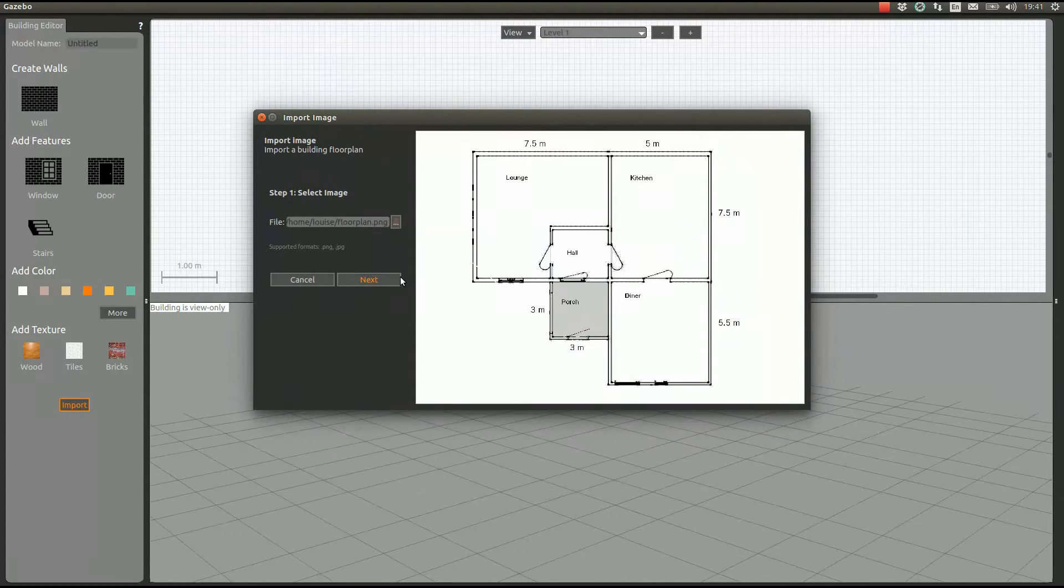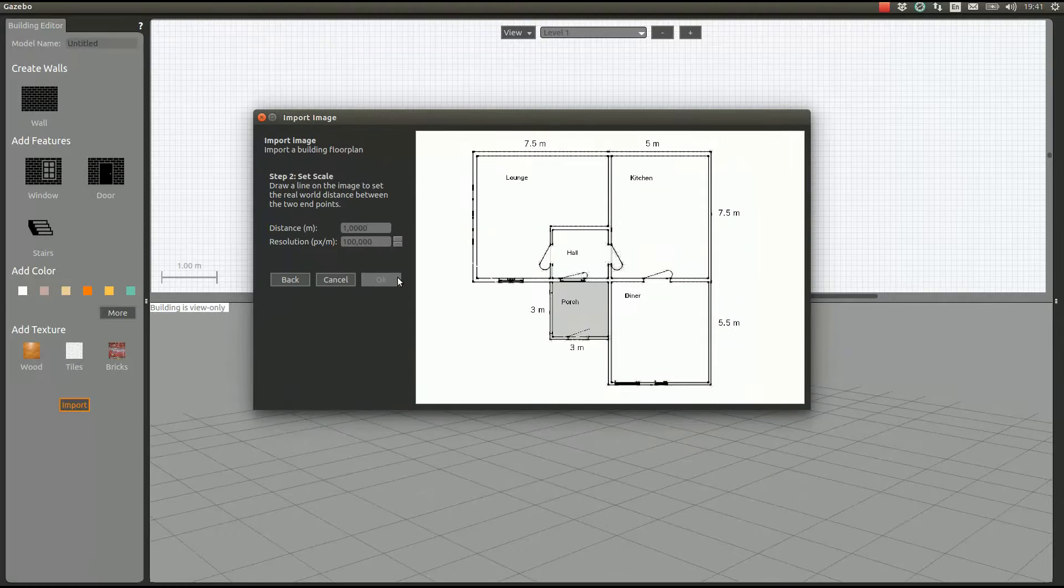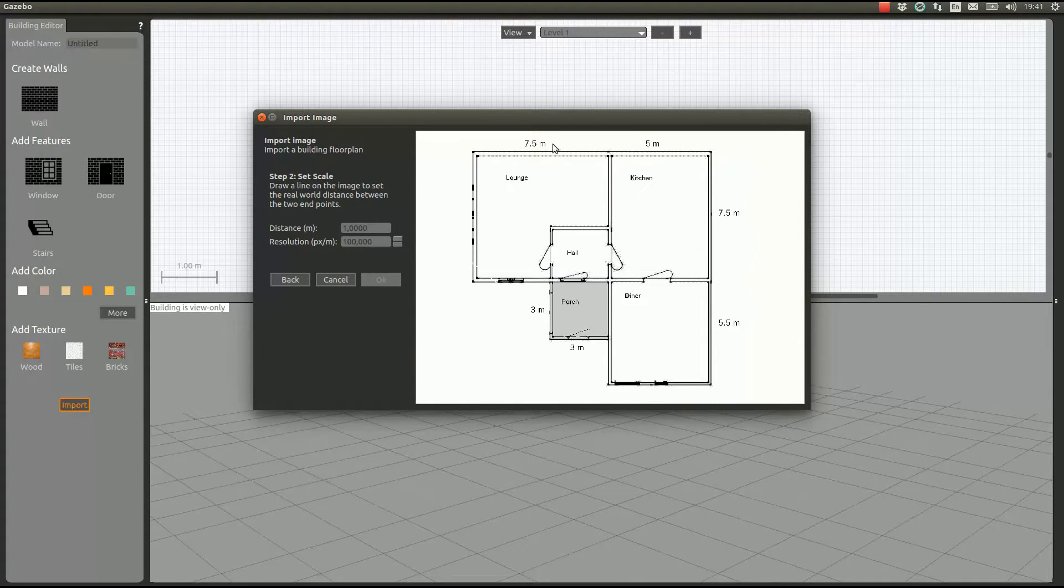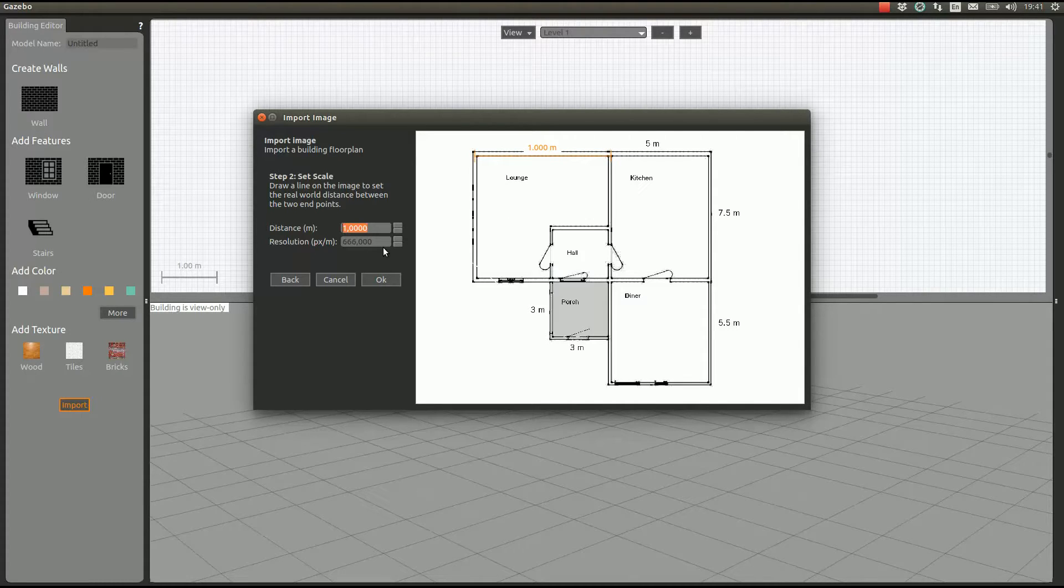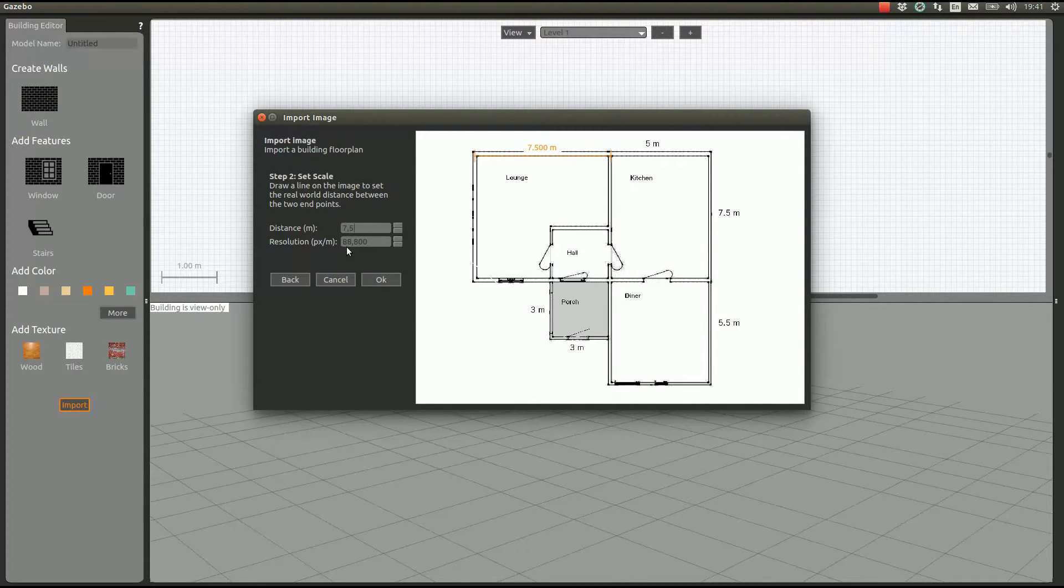Here's the image. We click next, then we have to set the resolution. This is 7.5 meters, so we go from here to here, we put 7.5 meters, and it calculates the resolution for us. We click okay.